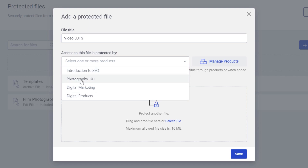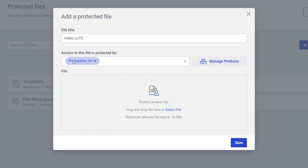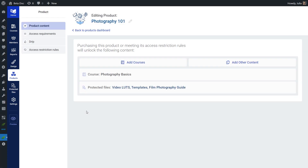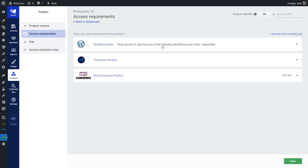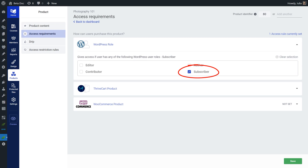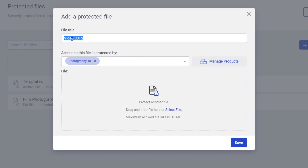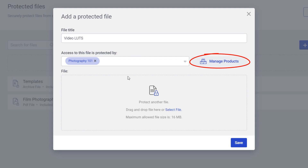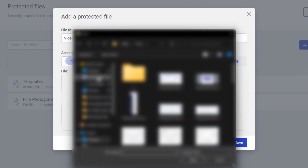If you click on the product field, a list of all your Tribe Apprentice products will appear. When you choose a product, this file will be protected by that product's access requirements. For example, my product has a WordPress user role set as the access requirement, meaning it's accessible by people who have subscribed on my site — you only need to be logged in. Once I add this file to be protected by this product, only subscribers of my site will be able to download it. If you need to customize anything within the product, click the manage products button to go to the product section. From this section, you can drag and drop the file or click select file to browse your computer and upload the correct file.